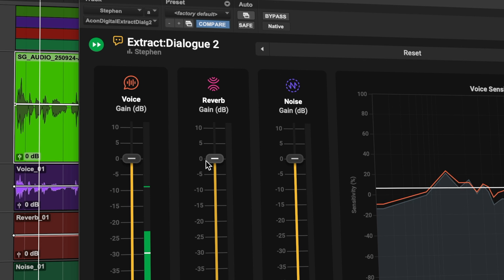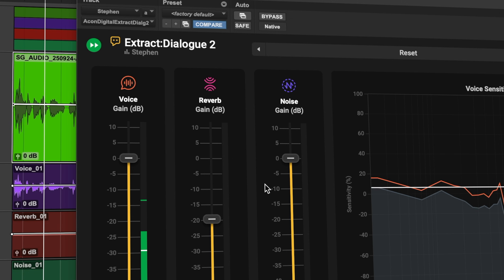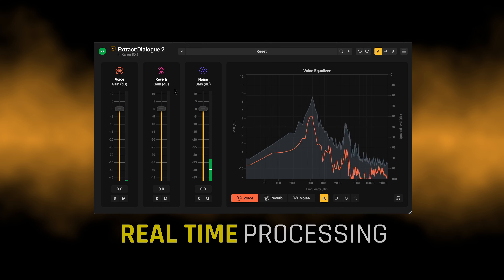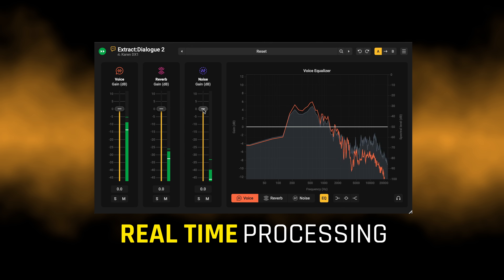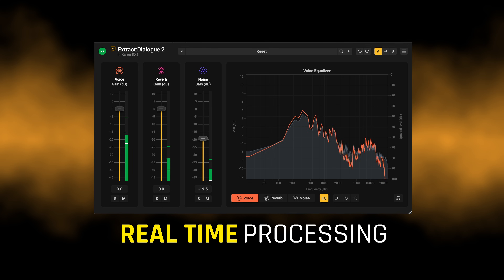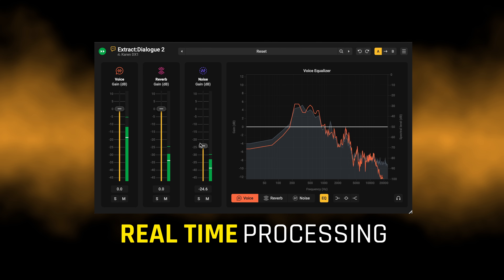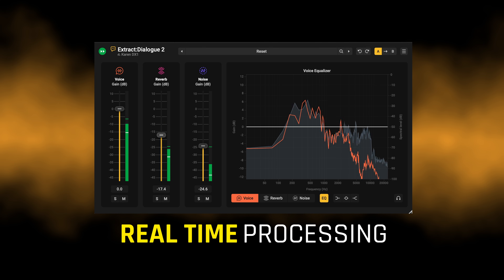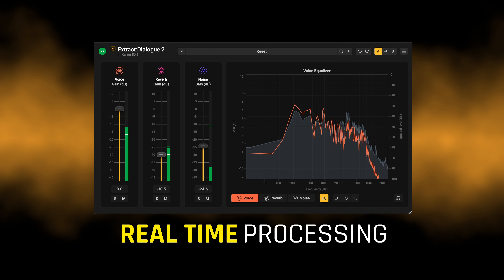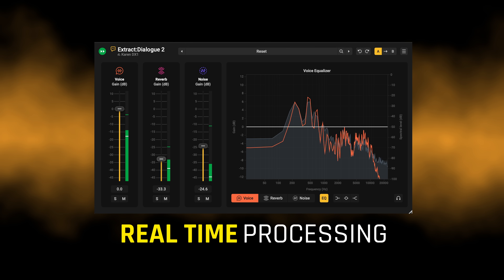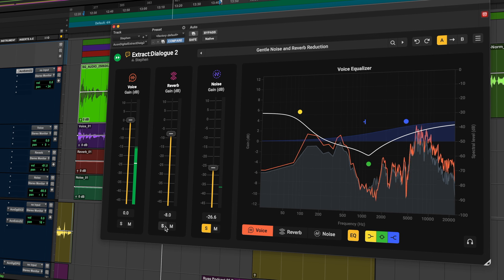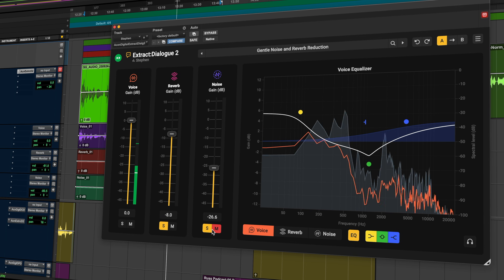The three core faders give you immediate control of voice, reverb and noise. Solo and Mute let you hear each component on its own.